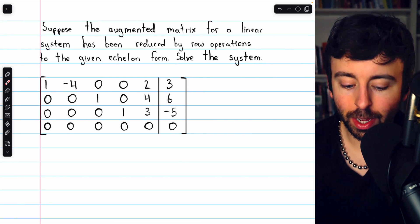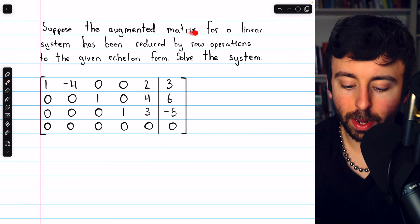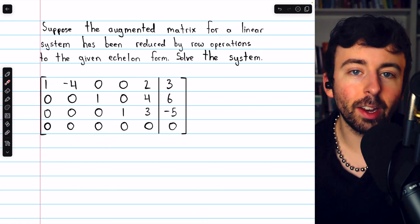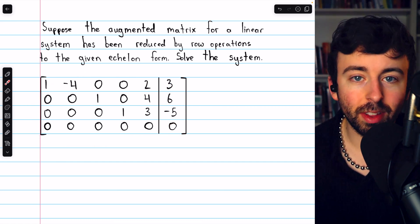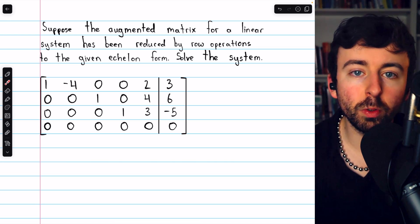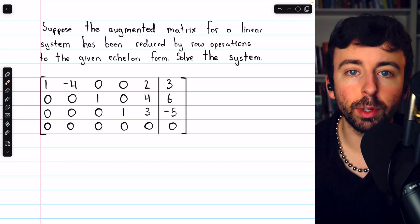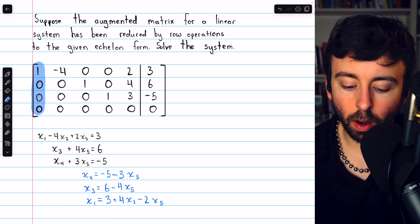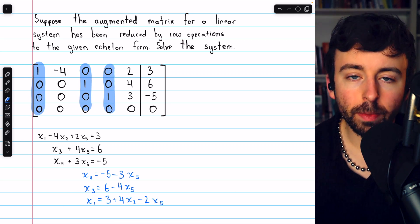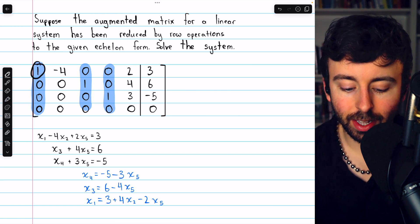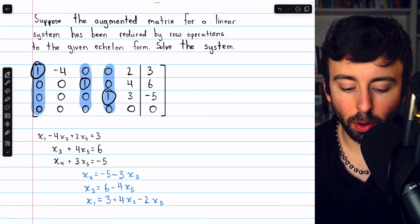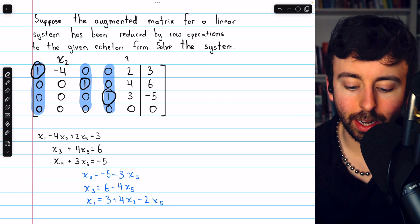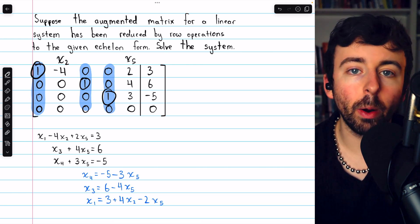Here's one more example to try on your own. We'll suppose that the augmented matrix for our linear system has been reduced by row operations to this echelon form — use this to solve the system and express the infinite solution set by parameterizing the free variables. We may begin by noting that columns 1, 3, and 4 are all pivot columns, containing the leading ones. So the variables represented by the other columns, x2 and x5, are going to be our free variables.